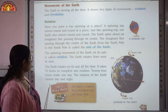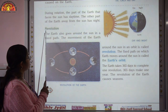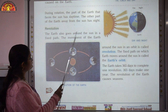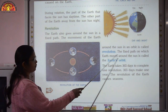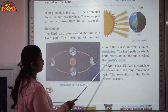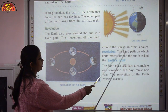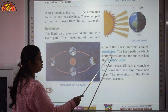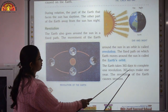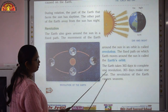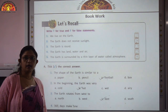The rotation of the Earth causes day and night. Another movement of the Earth is revolution. The Earth goes around the sun in a fixed path called its orbit. The movement of the Earth around the sun in an orbit is called revolution. The Earth takes 365 days to complete one revolution — 365 days make one year. The revolution of the Earth causes seasons.